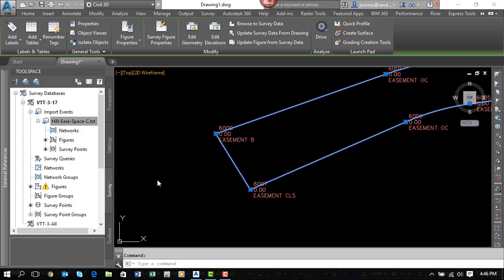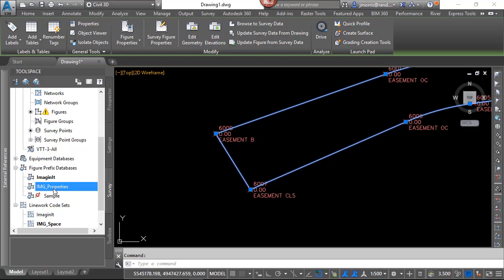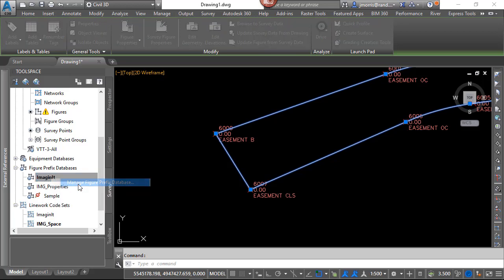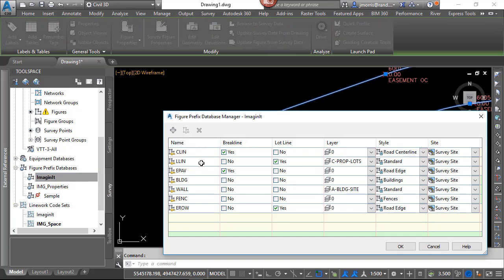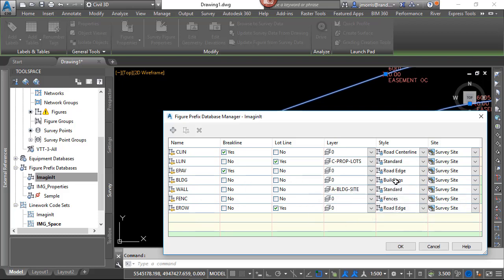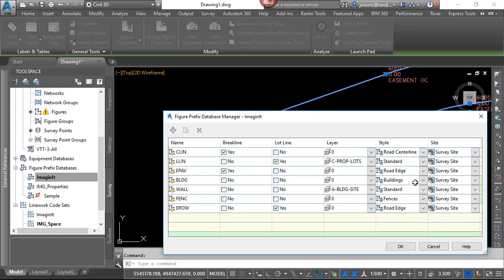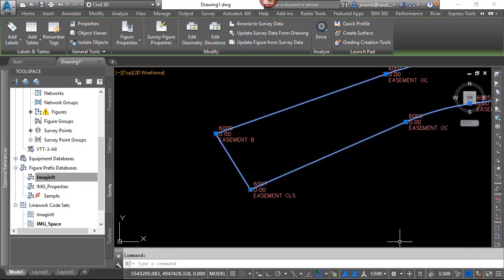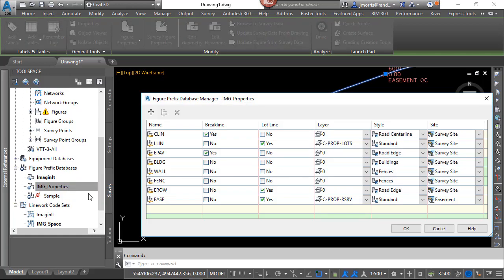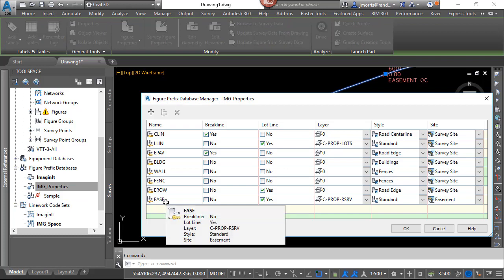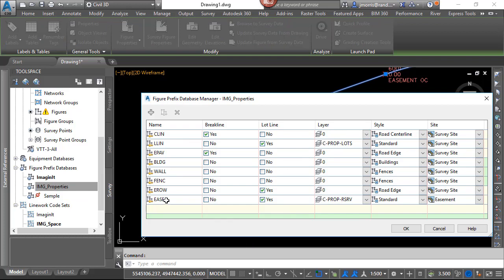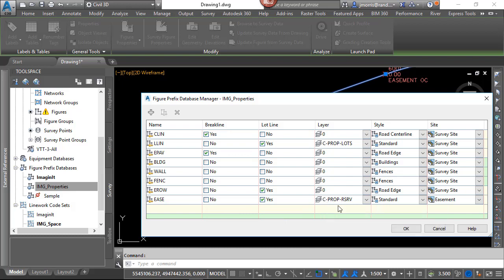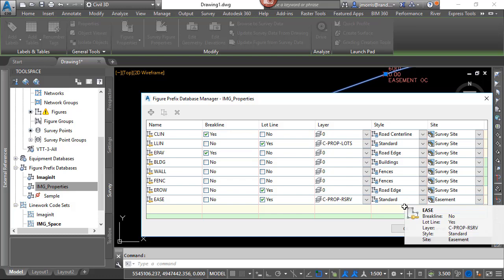The next thing I want to look at is Figure Prefix Database. And you will see that for the buildings, we have the layer set to layer 0, but we have a style defined within Civil 3D for the various buildings that we bring in. And I also have another Figure Prefix Database, and that actually has a Figure Prefix for easements, which will go on the specific layer. And the style is set to standard.